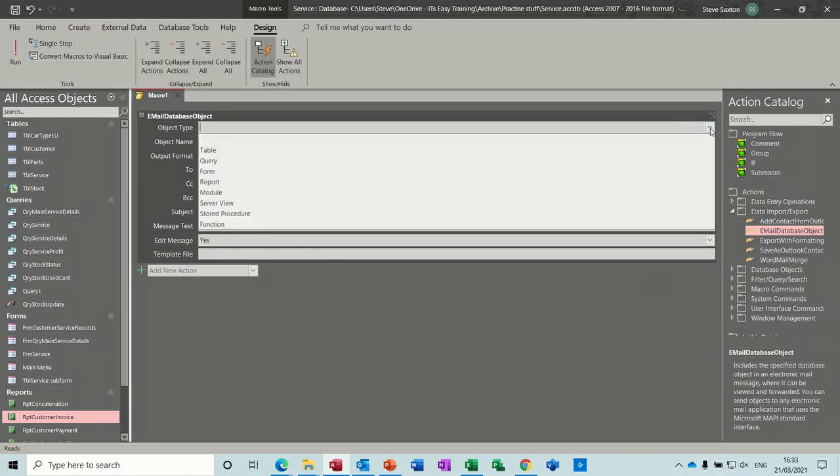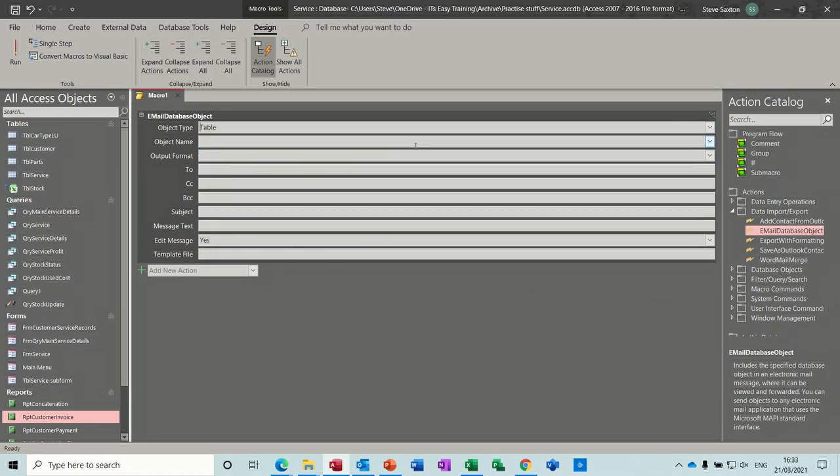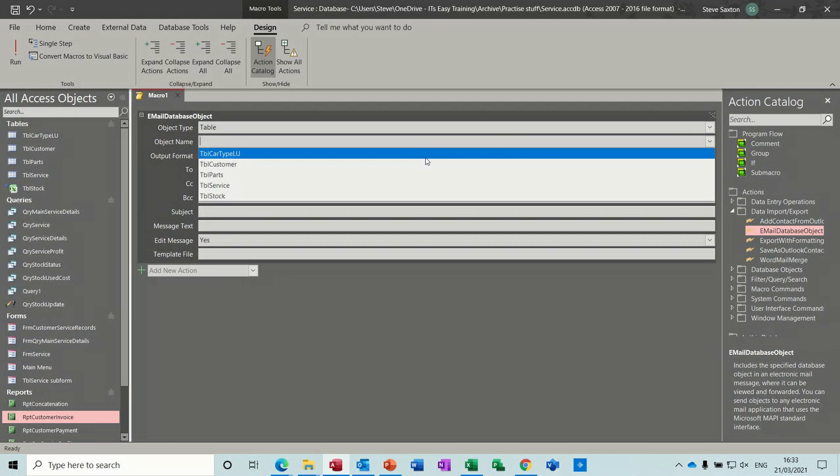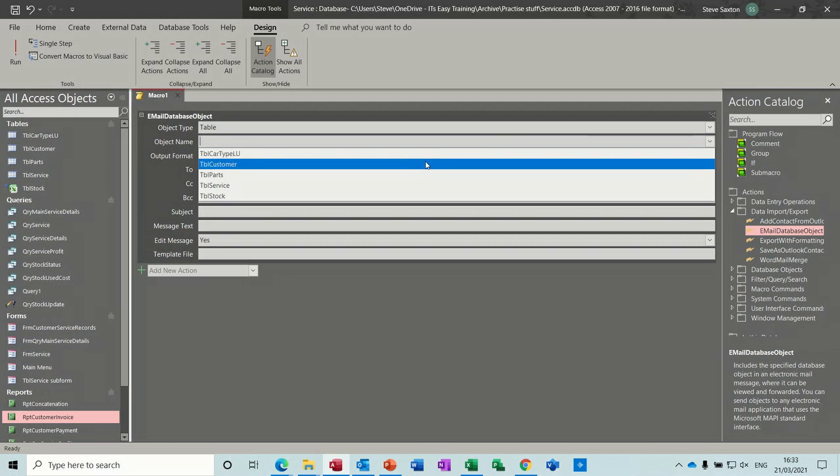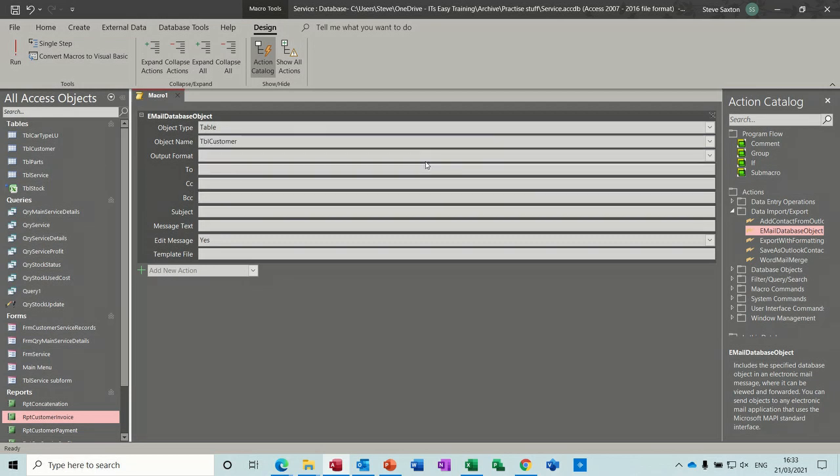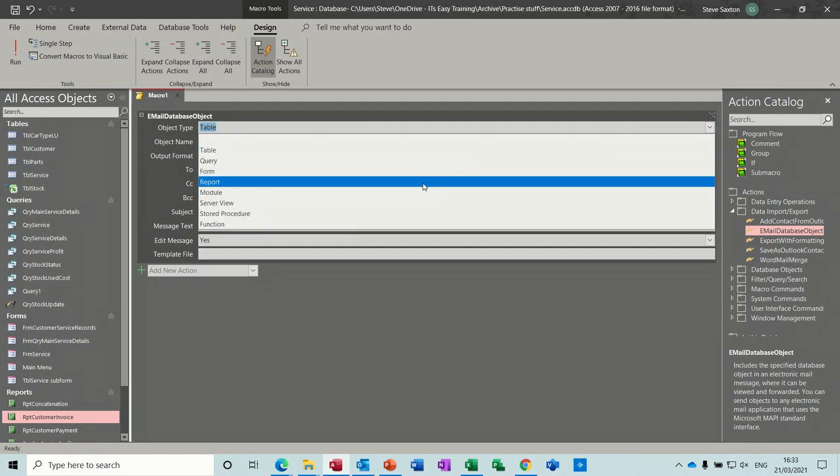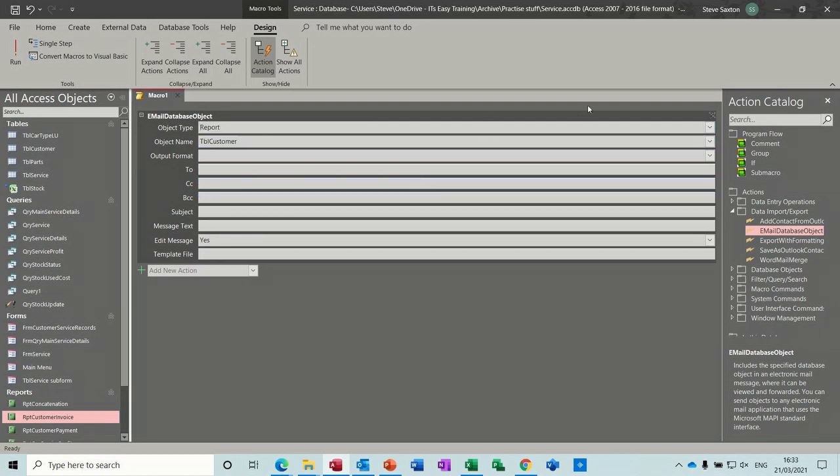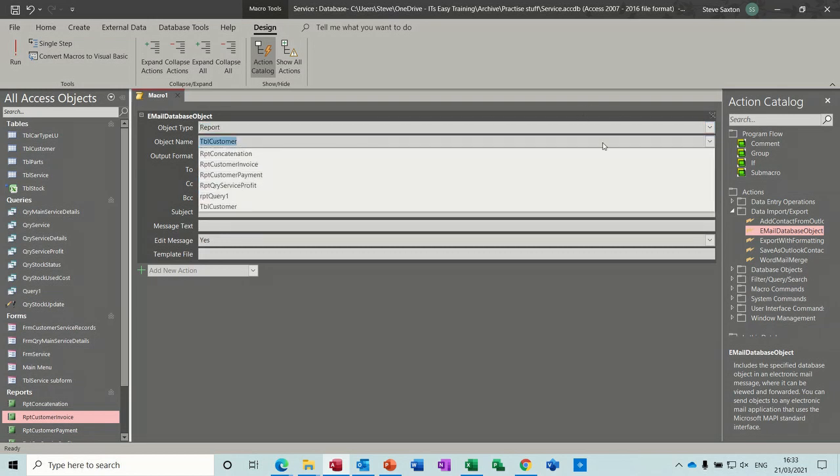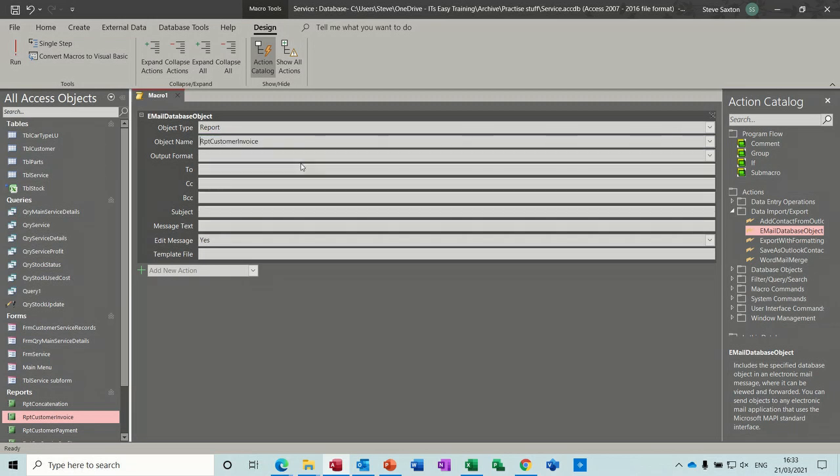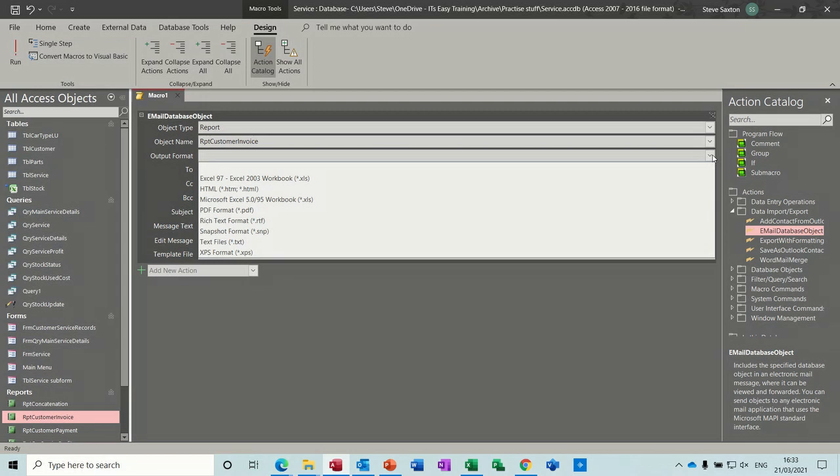So the object is going to be a table, the table is going to be customers. In fact, I'm doing this wrong. I want to do this as a report, not table. Report, and it's going to be customer invoice. That's what I want.